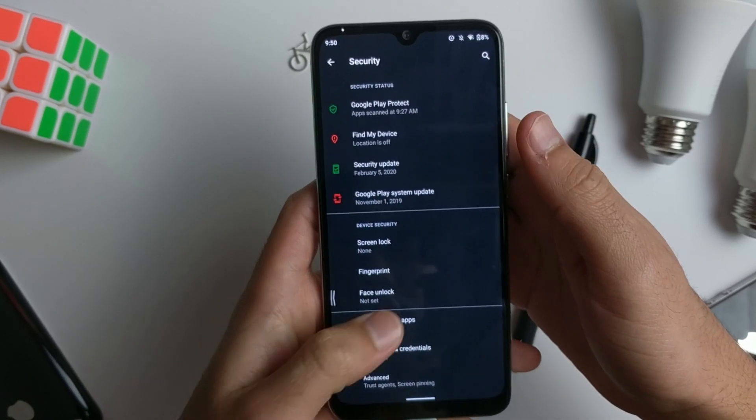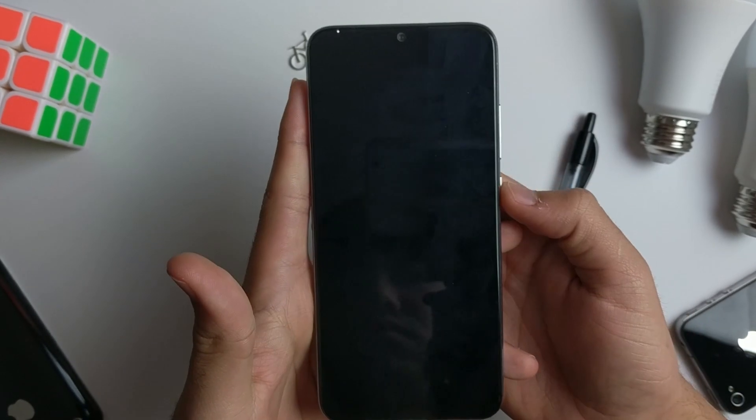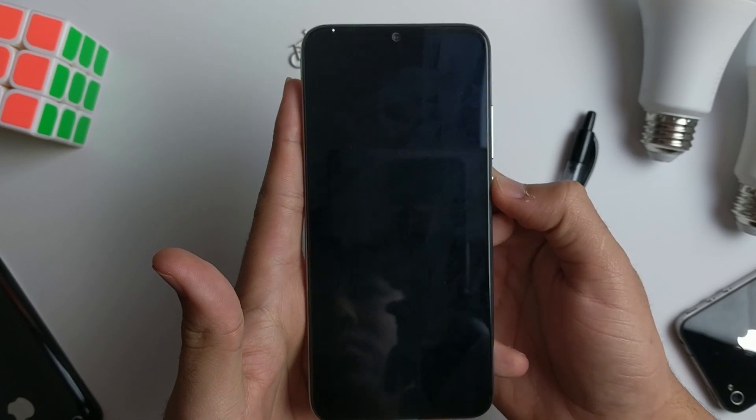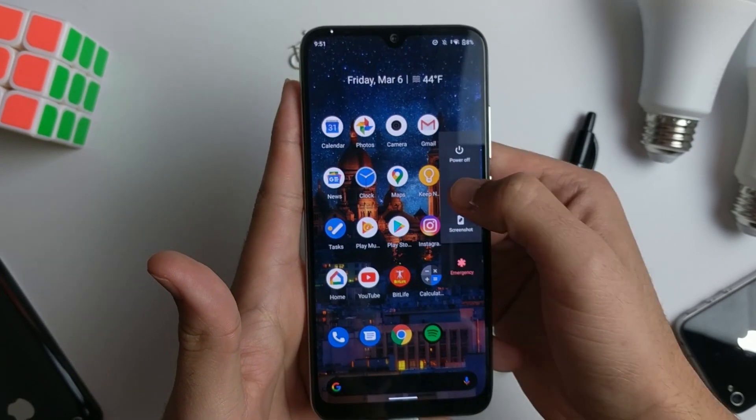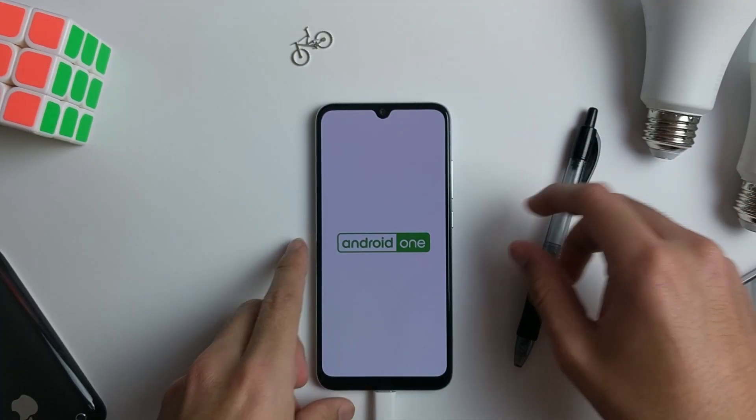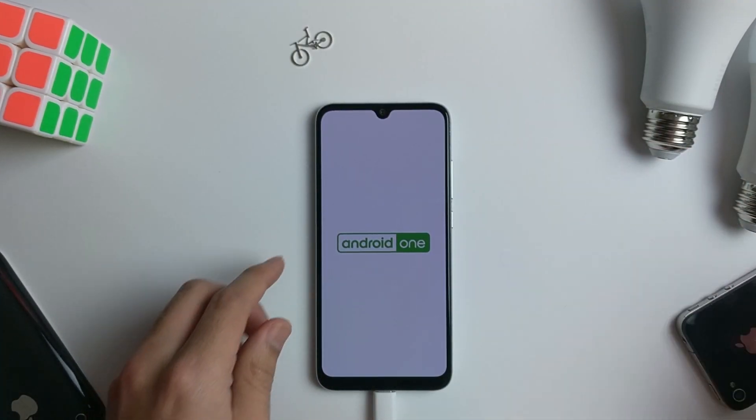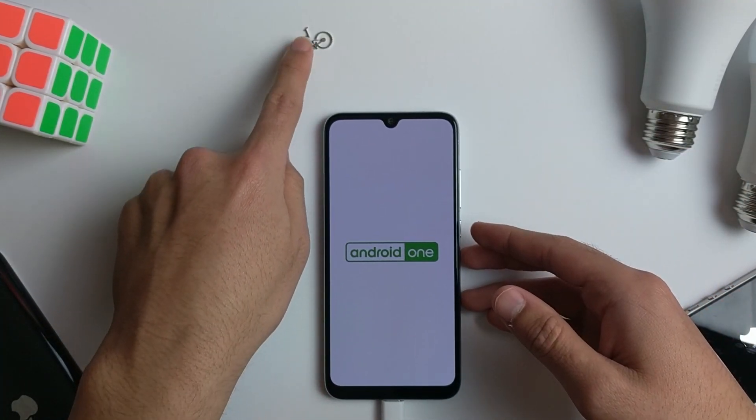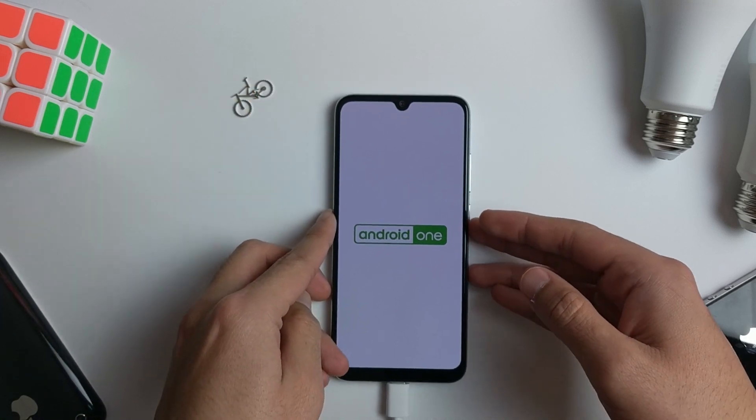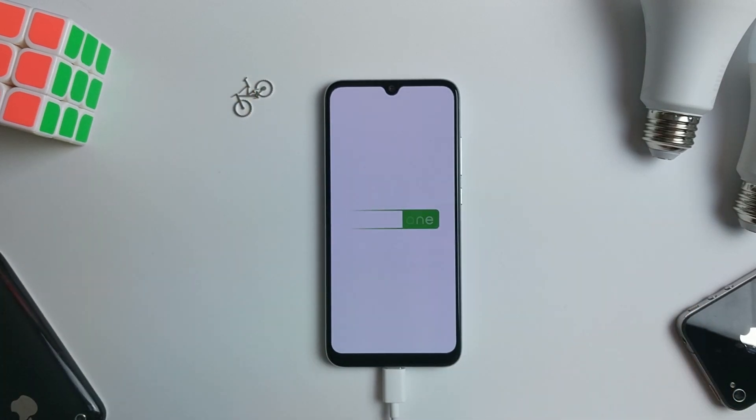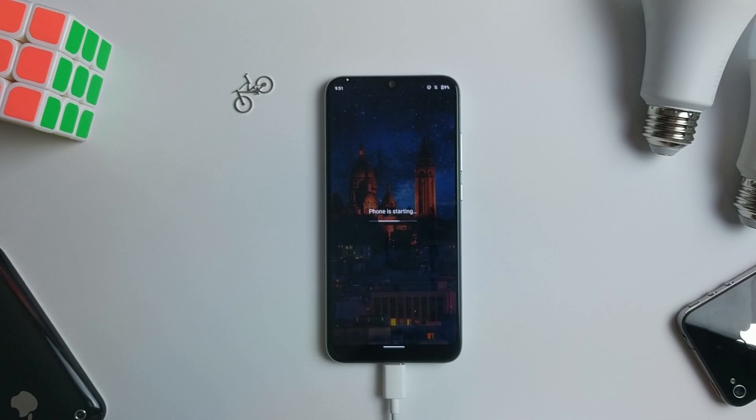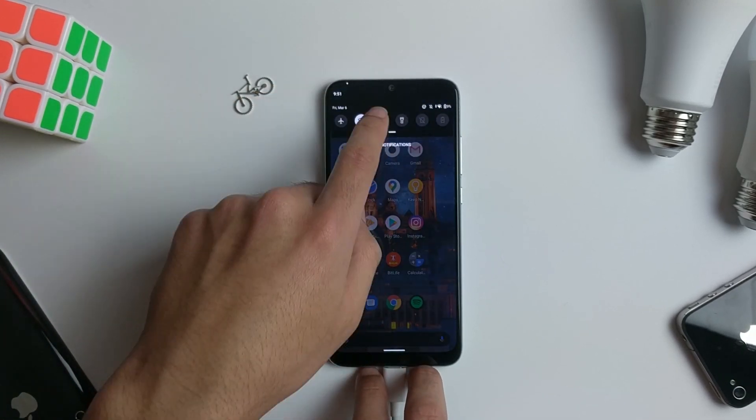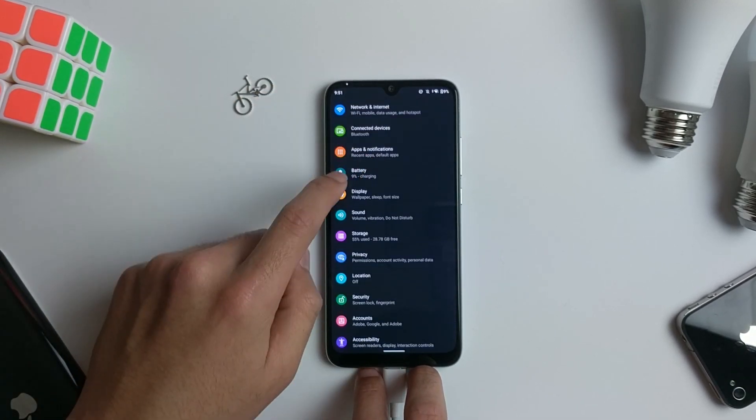Now there should be no lock whatsoever when you turn on your phone. That's the first step. Now you must restart your device. Once it's restarted, go back into Settings.